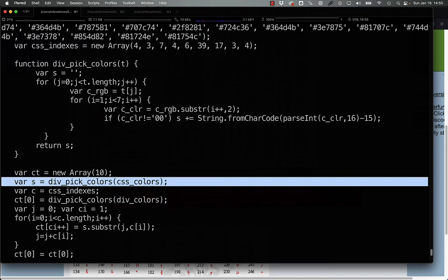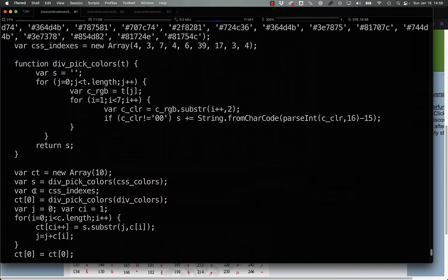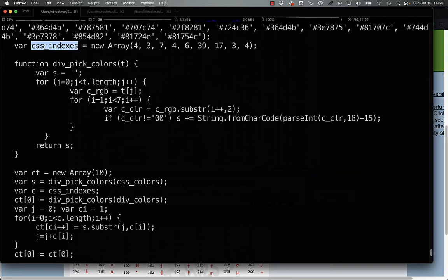Now, that gets set to var s, and then c here, var c, is just a reference to the CSS indices.